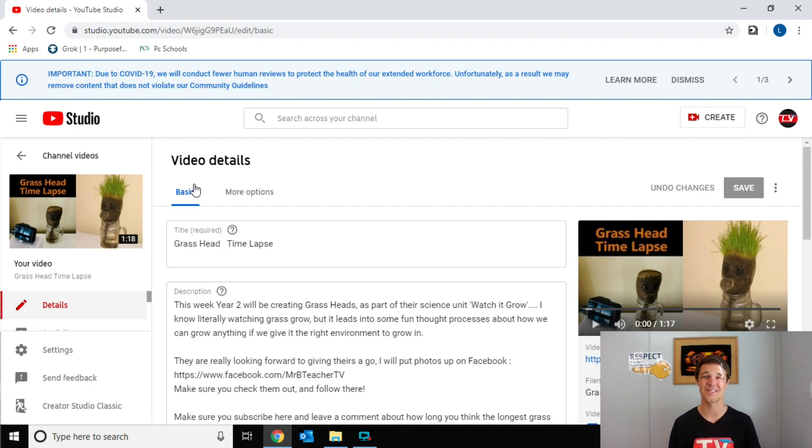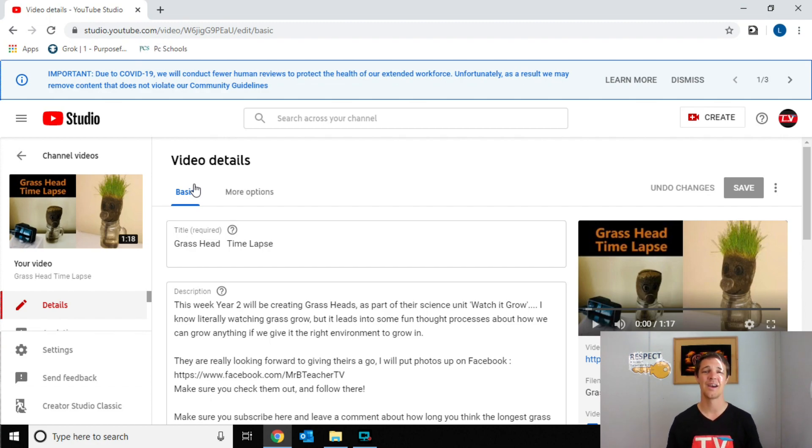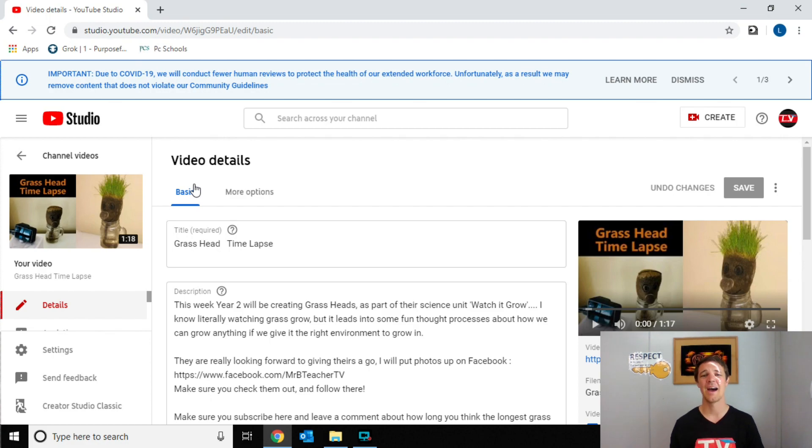If you have any questions about Google classrooms, about YouTube, about anything tech related, feel free to just comment it down below and I'll try and get back to you as soon as possible.